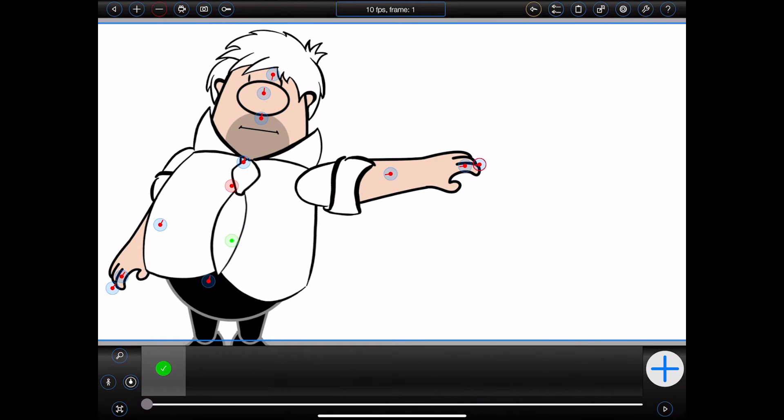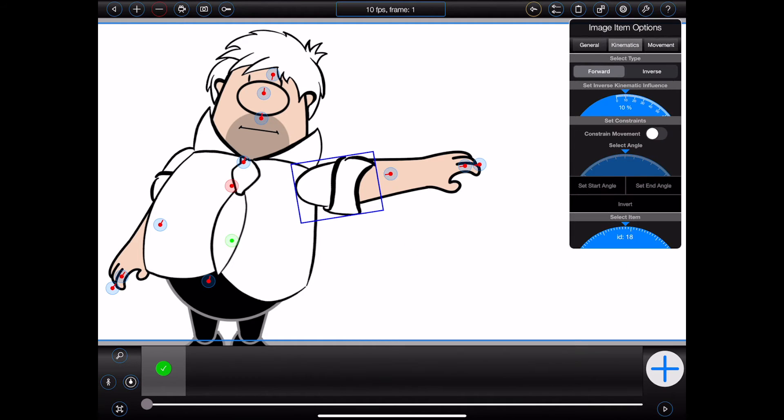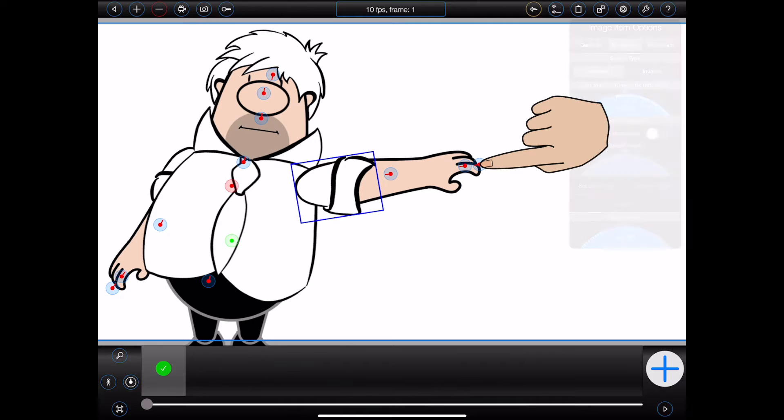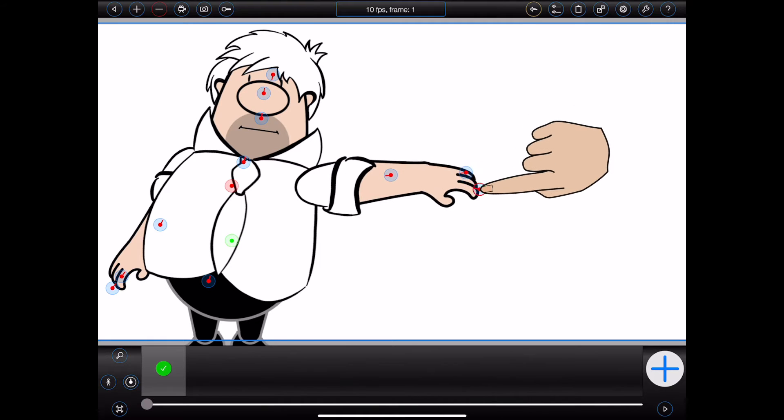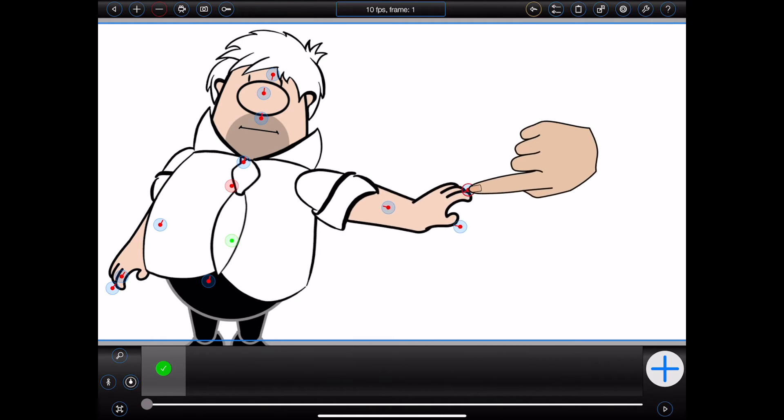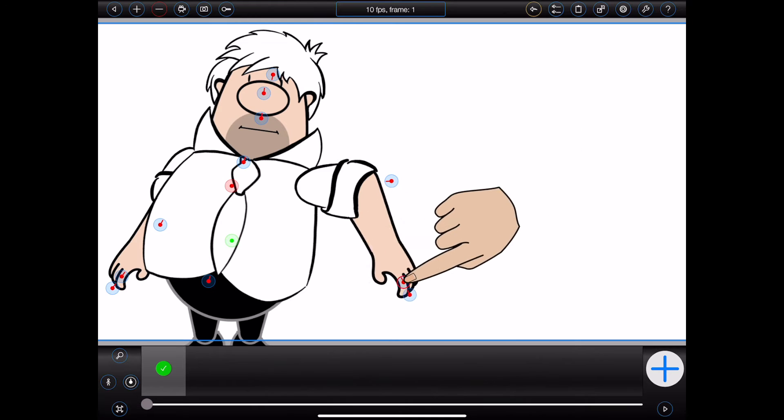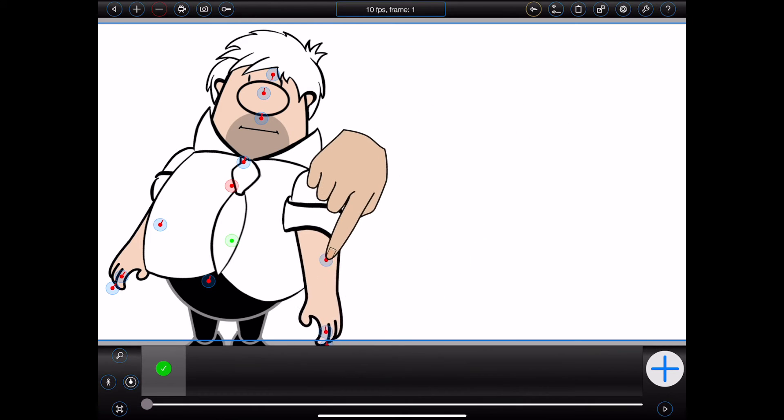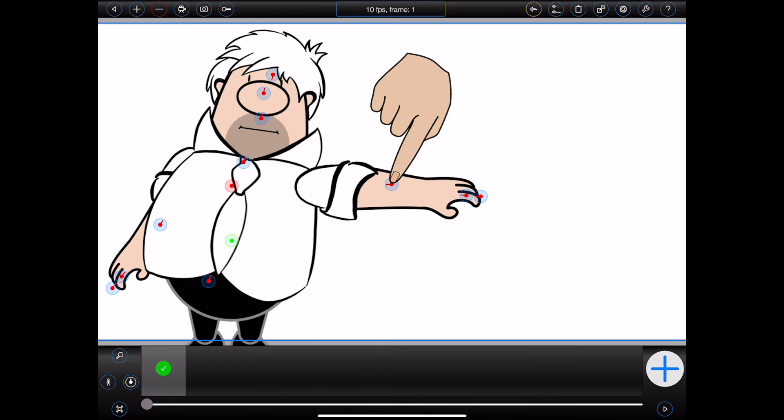Now you may have noticed that it wasn't necessary to tell Bob's upper arm to use inverse kinematics in order to configure the influence. This will allow you to have a combination of forward and inverse kinematic body parts in your figure. With Bob, for example, I can now move his forearm and upper arm by dragging his hand, but I can still move his forearm and upper arm in the standard forward kinematic way.